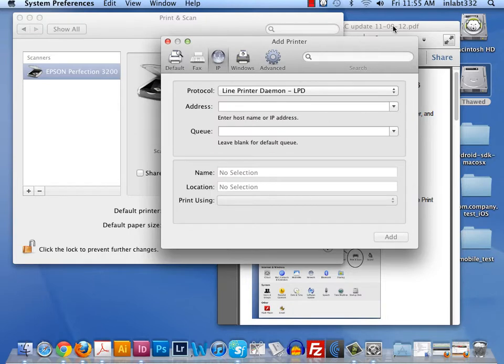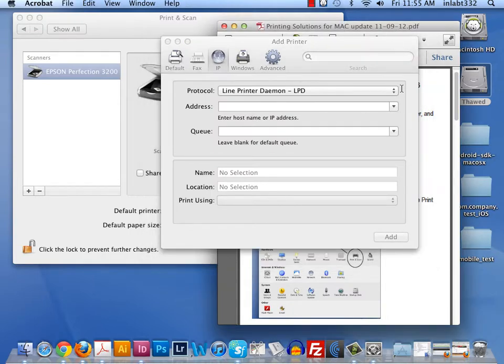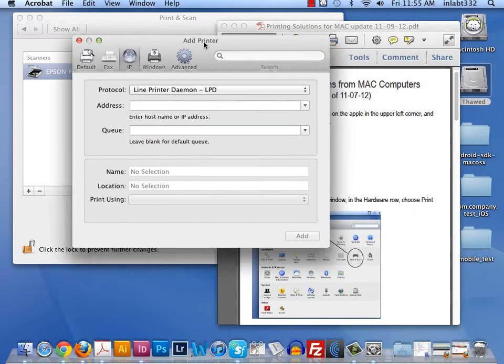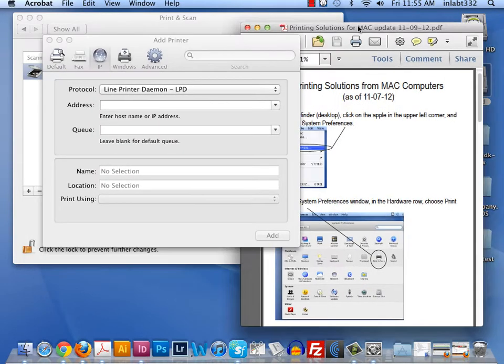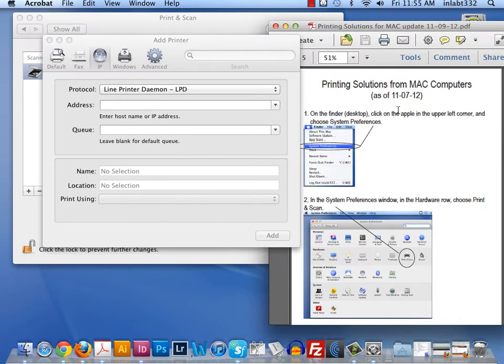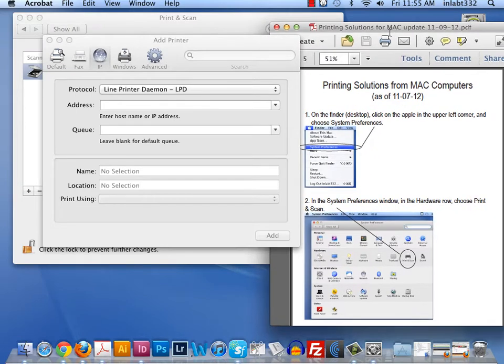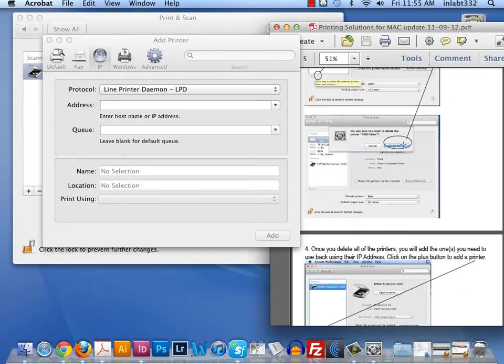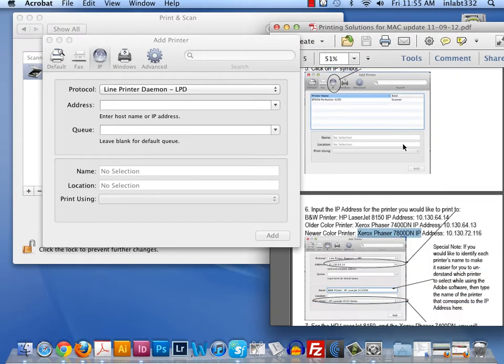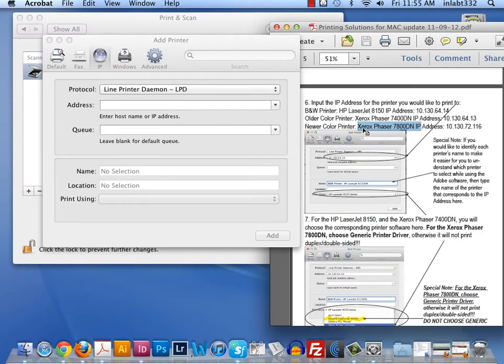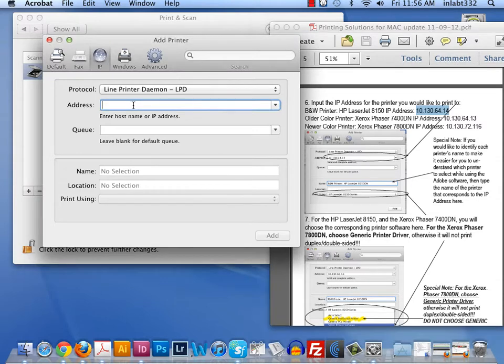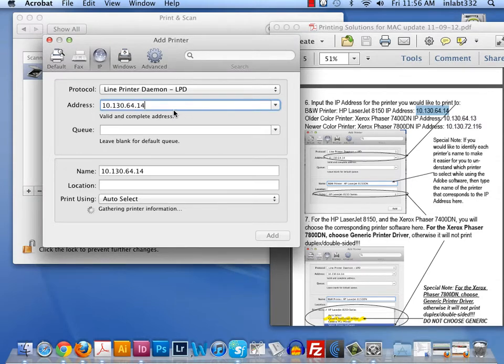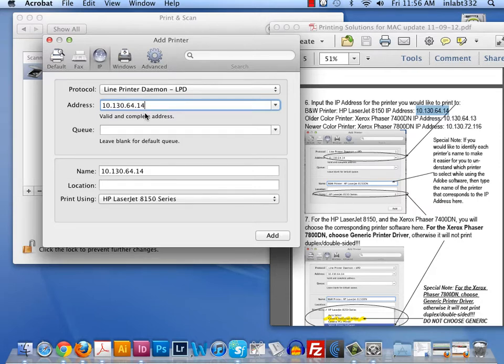In the IP address, I'm going to add the black and white printer first. I do have the handout. This would be step six, I believe. I'm going to use the IP address for the black and white printer, which is 10.130.64.14. That's the IP address to our HP LaserJet 8150. That's an IP address specific to that printer here.